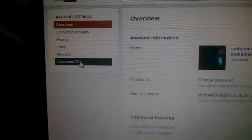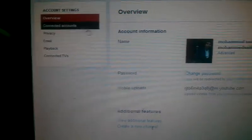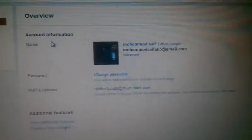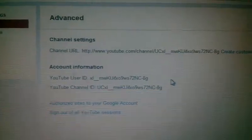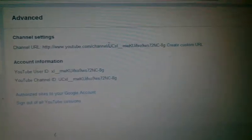And you can see the overview. These are connected, and privacy and others. And account information, my Google Plus. Click on the Advanced one. As you click on Advanced here, you can see channel settings and the channel URL.